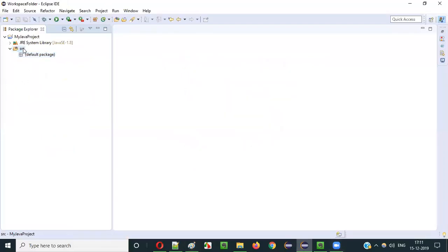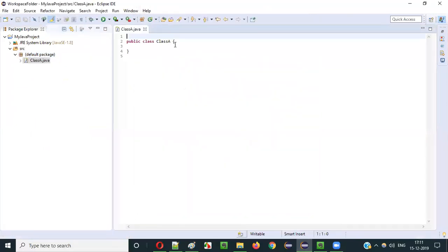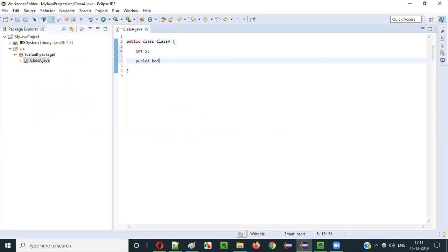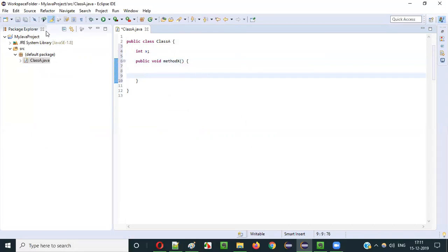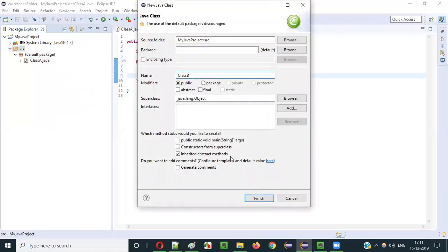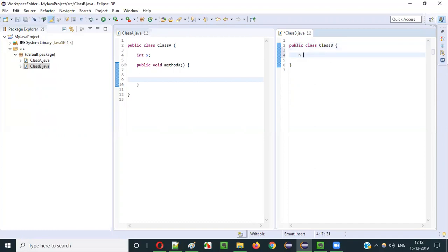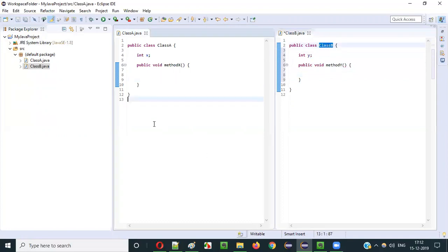Let's create the classes. I'll create a new class and name it Class A. I'll provide some properties: int x, and one method — public void methodX. Similarly, I will create another class, Class B. In Class B I'll also create some properties: int y, and public void methodY.